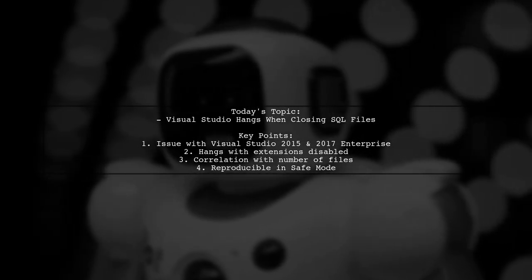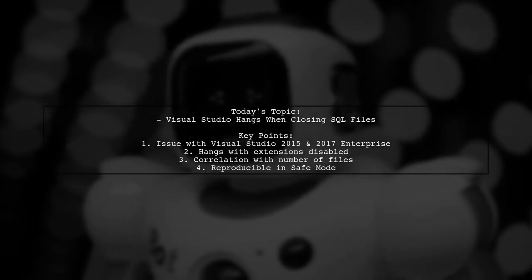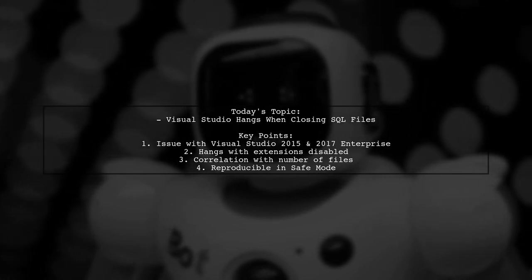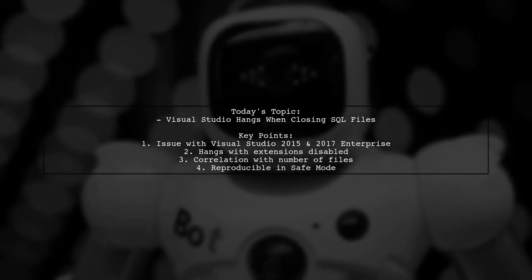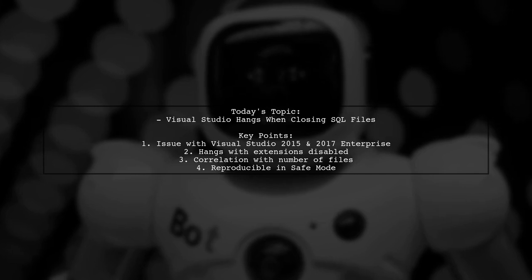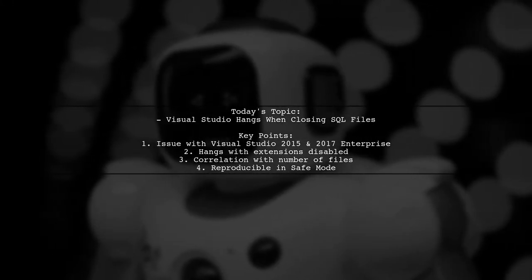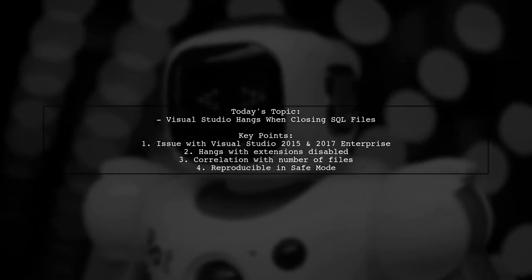Welcome to our tech troubleshooting video. Today, we're addressing a frustrating issue that many developers encounter. Our viewer has a question about Visual Studio hanging when closing SQL files.